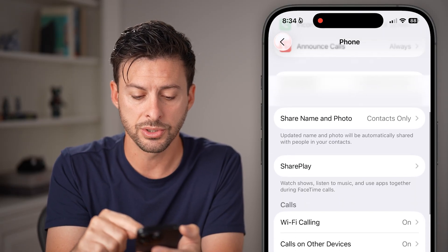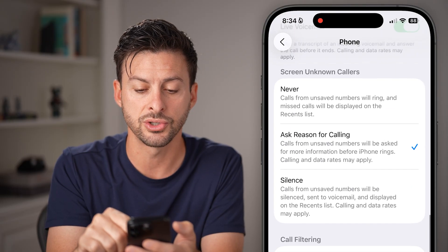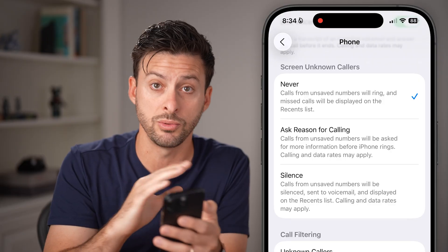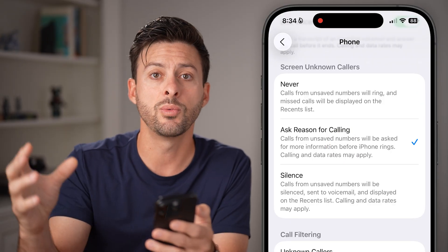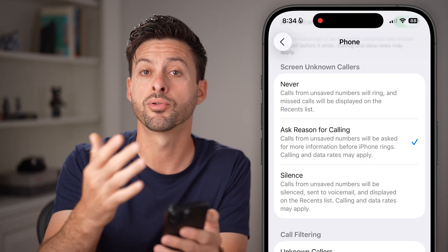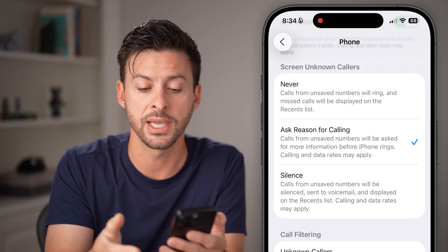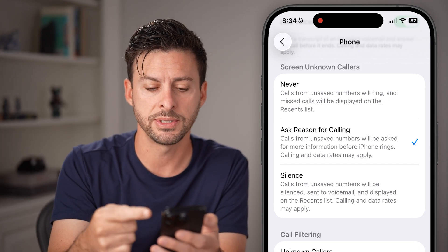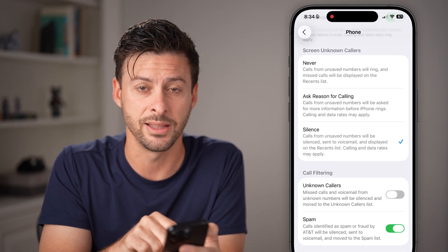From here, all you need to do is scroll down. A new feature you'll see is Screen Unknown Callers. If you set it to Never, it won't do anything. If you set it to Ask Reason for Calling, when an unknown number calls you, it will prompt them using an automated AI voice saying why are you calling this person. If they respond to it, you'll be able to see that and you can pick it up, or you can choose to just silence them.